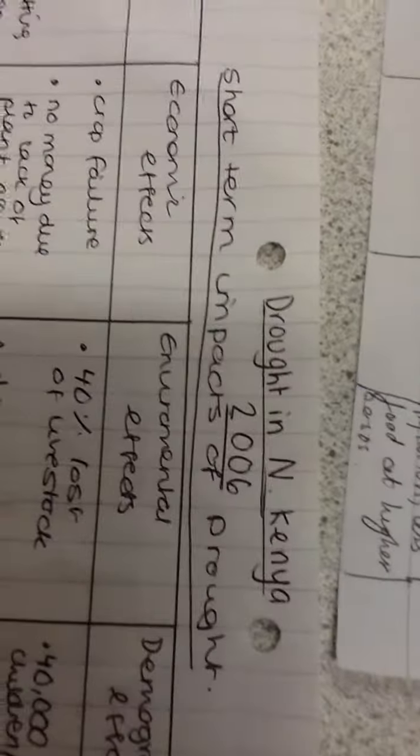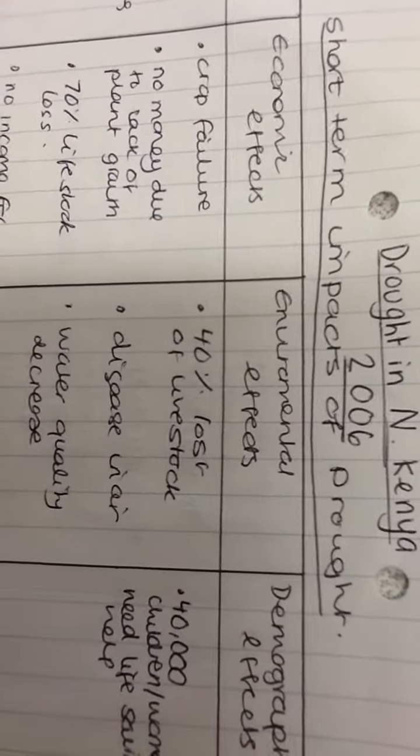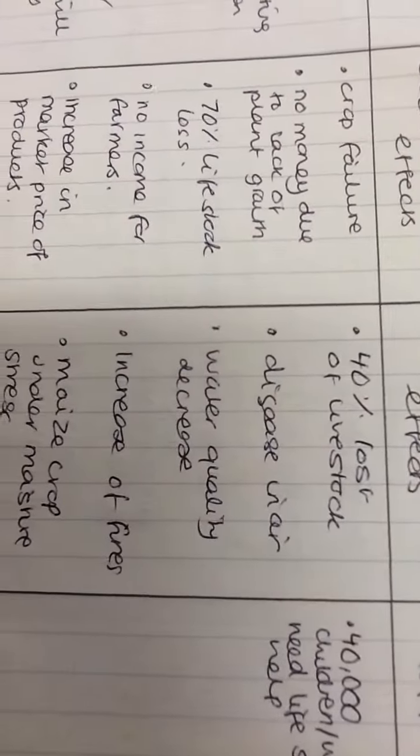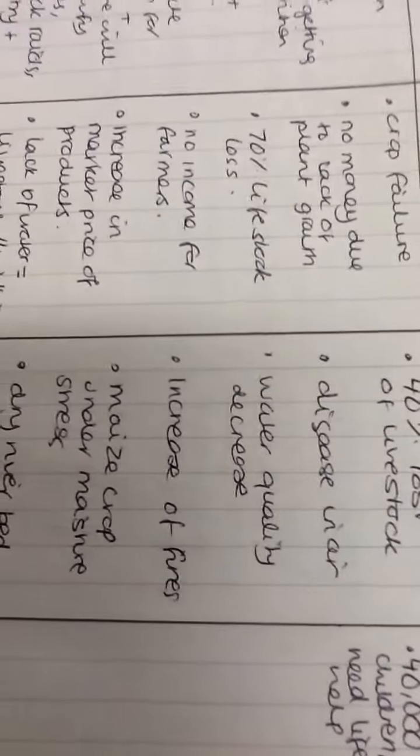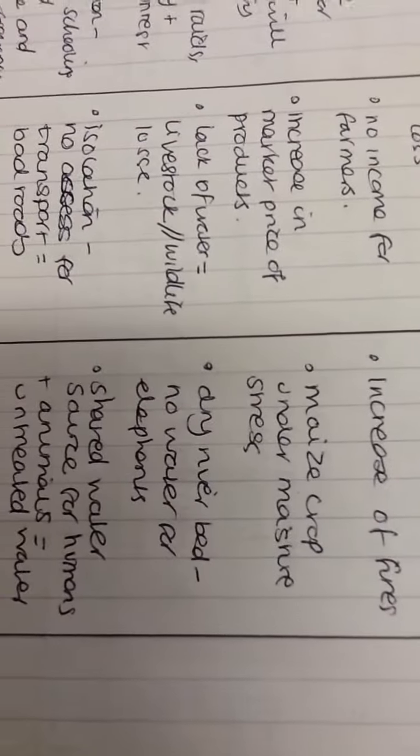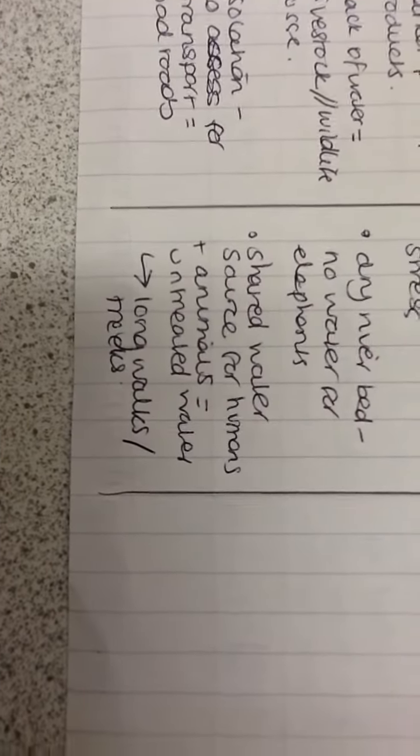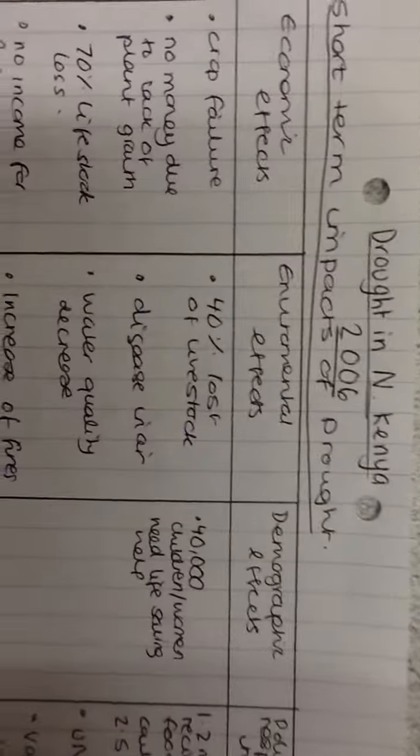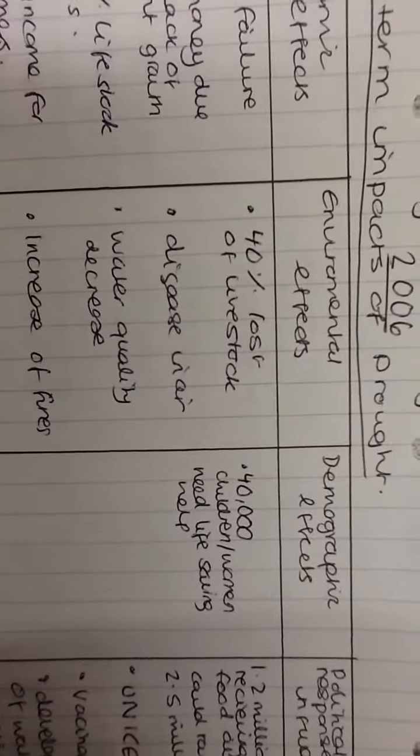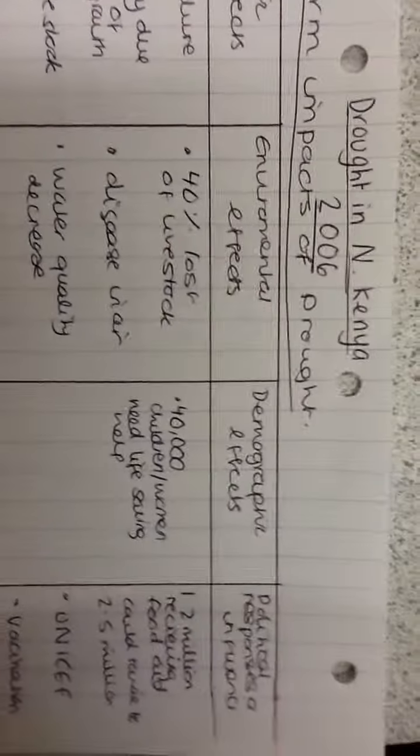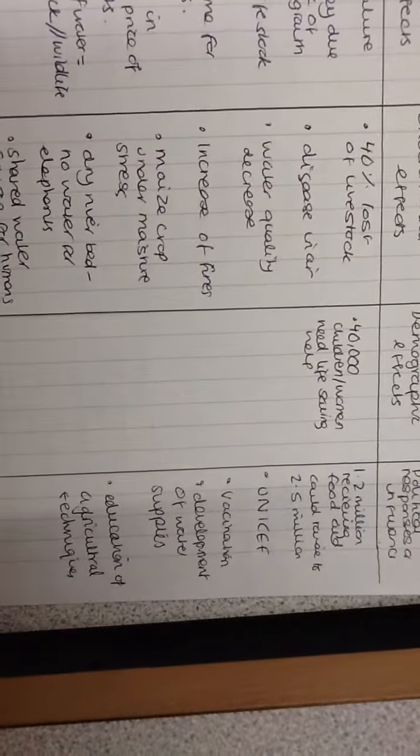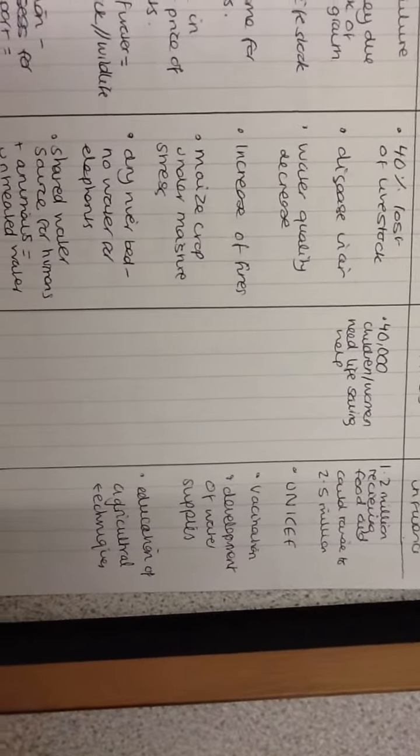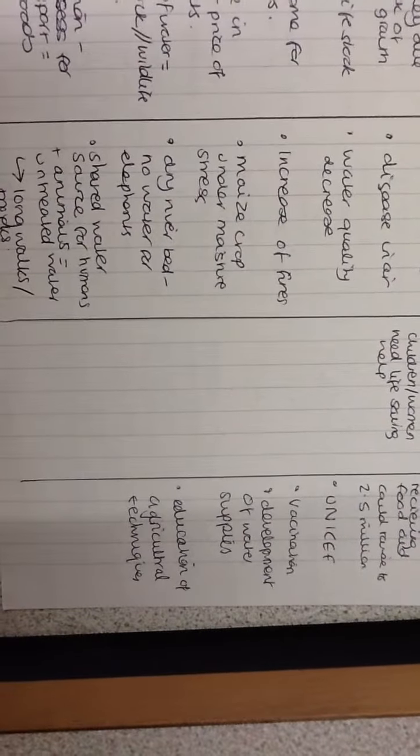Environmental effects: 70% loss of livestock, disease in air, water quality decrease, increase of fires, maize crops under moisture stress, dry river beds, no water for elephants, shared water sources for humans and animals, untreated water and long walks. Demographic: 40,000 children and women need life-saving health care. Political response: 1.2 million received food aid, could raise for 2.5 million. UNICEF: vaccination, development of water supplies, education of agricultural techniques.